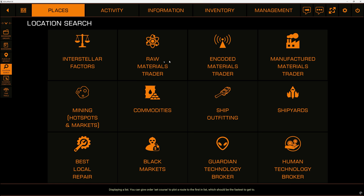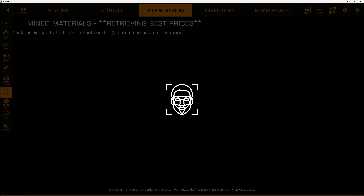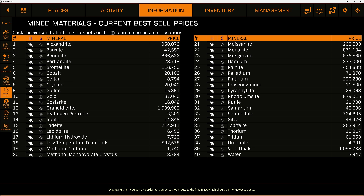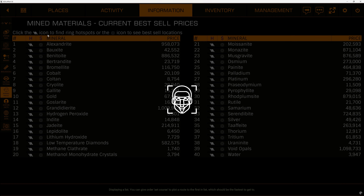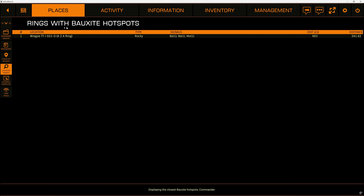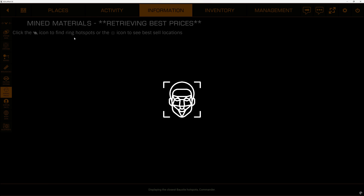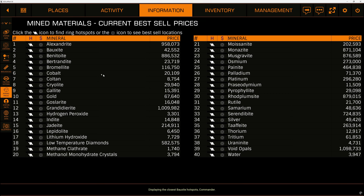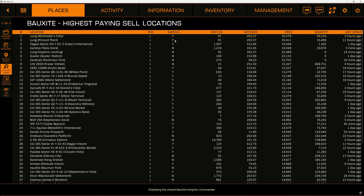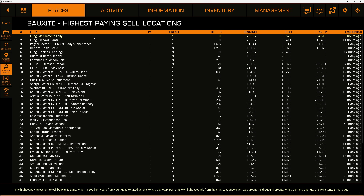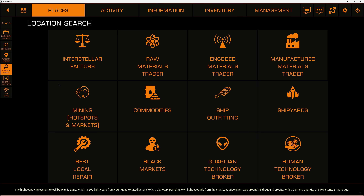You can give the order to set course and plot a route to the first in the list, which should be the fastest to get to. We can also look for mining hotspots and markets. You can sort by the ring icon to find the hotspots — displaying the closest bauxite hotspots, commander. Or we can look for the best place to sell. Click on the station — the highest paying system to sell bauxite is Lung, which is 202 light years from you. Head to McAllister's Folly, a planetary port 91 light seconds from the star; last price was around 36,000 credits with a demand quantity of 34,516 tons two hours ago. Planetary landing required.